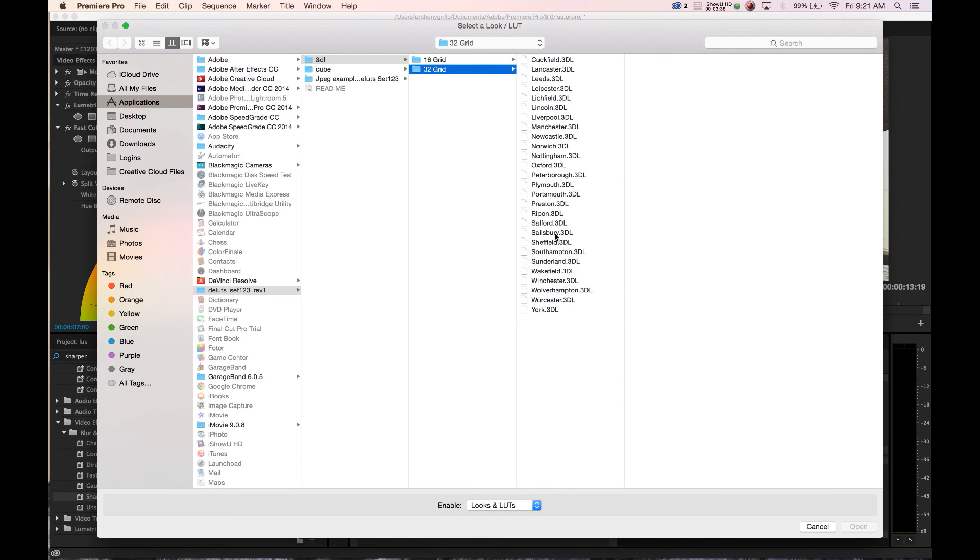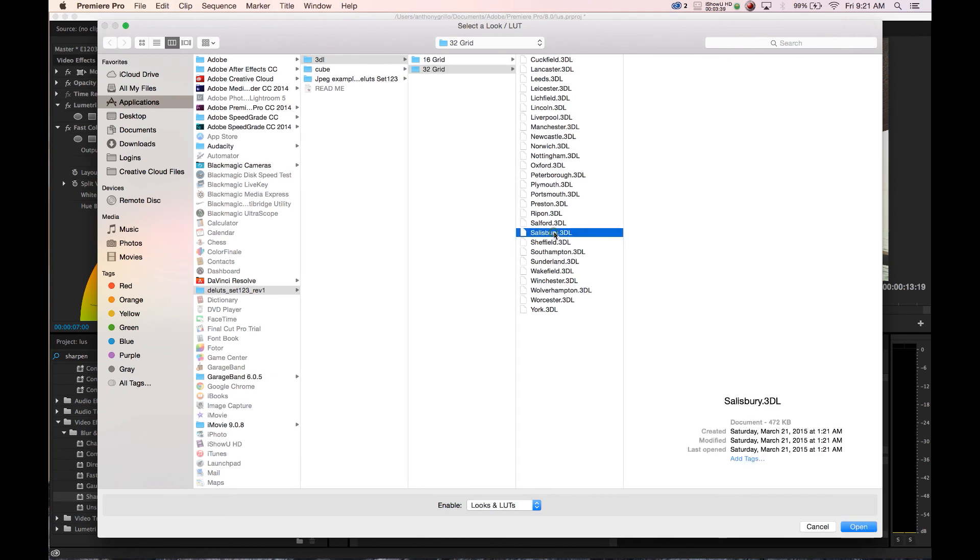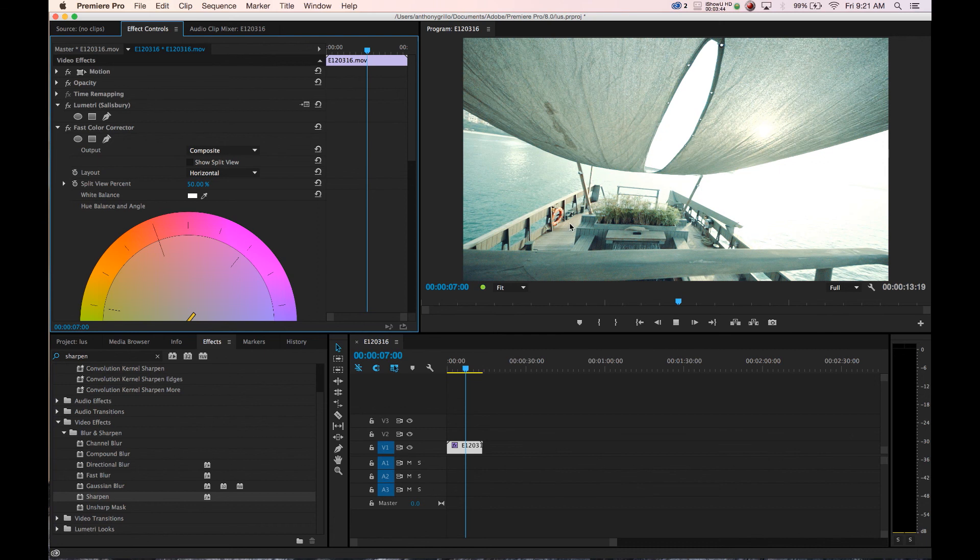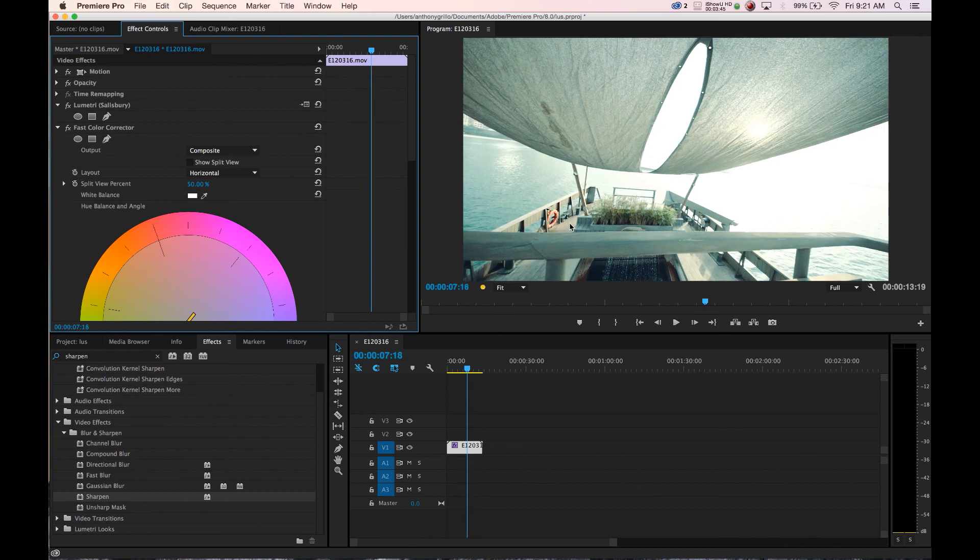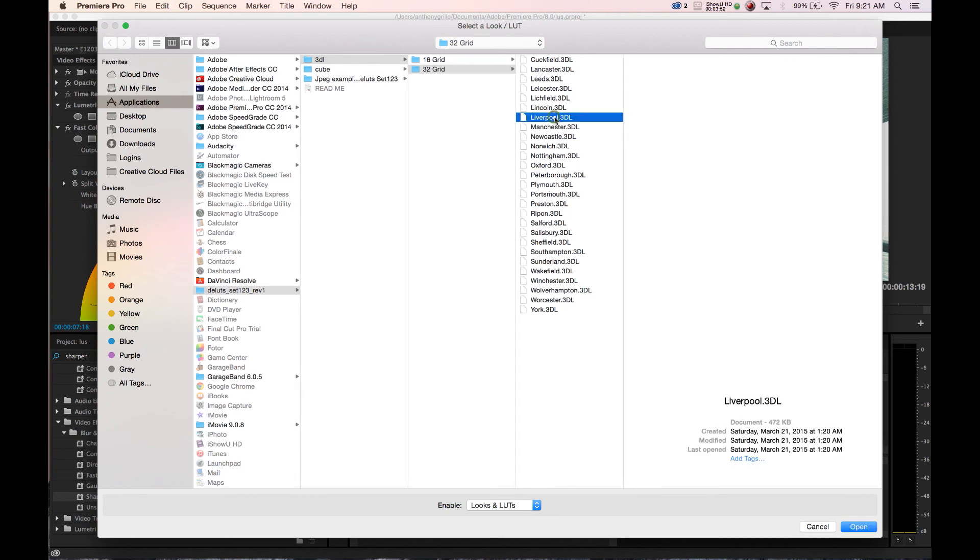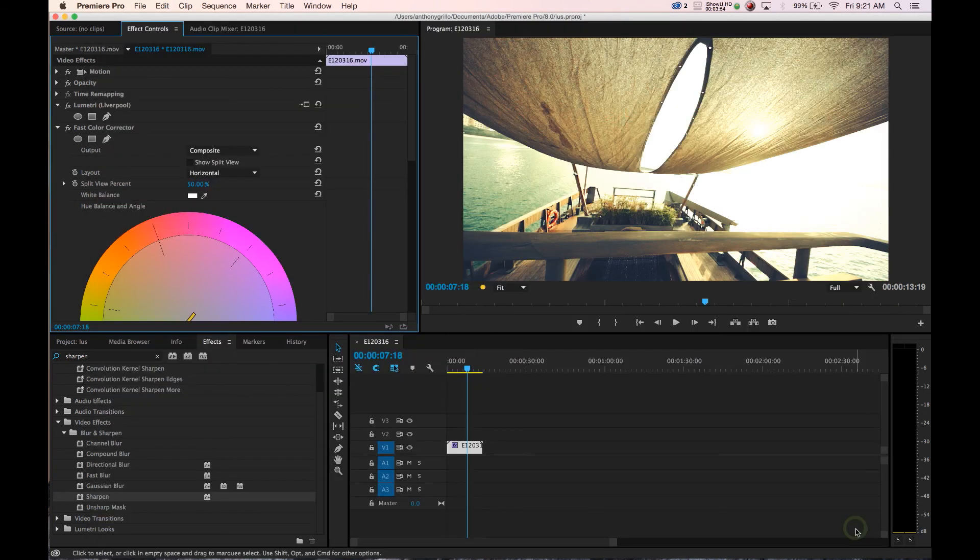And we can go right into Salisbury Steak and change it. Whoa, not a big fan of that one but I'm sure it's workable, it's just not set up properly. So let's click on that again, we'll click one more and then we'll get you out of here for the day. Manchester, Liverpool, let's do Liverpool.